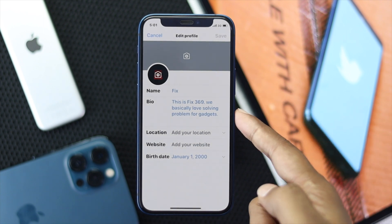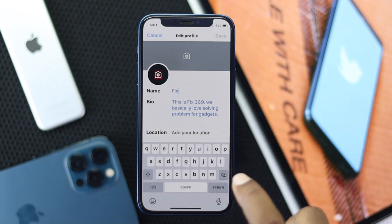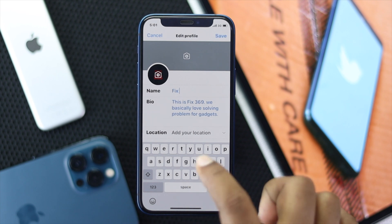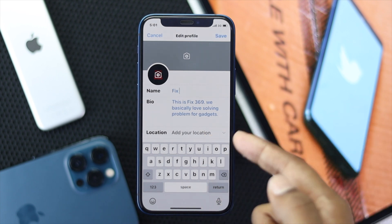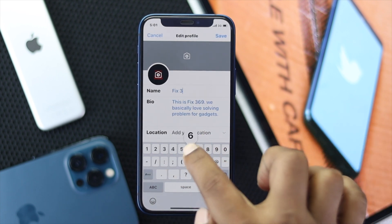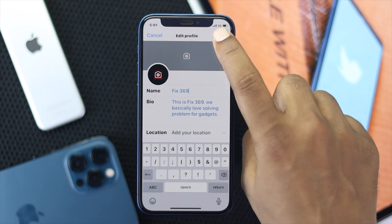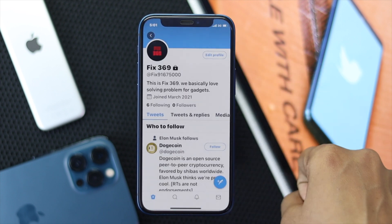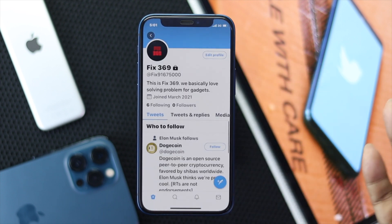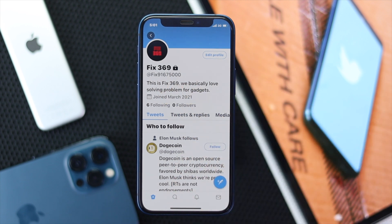It's going to give you these options. Go ahead and tap the name field, and you can simply change your name. We have 'Fakes' so we will add '369' here. Then go ahead and tap 'Save'. Now as you can see, your display name has been changed to whatever name you decided.